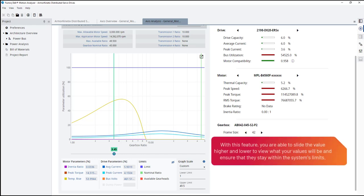With this feature, you are able to slide the value higher and lower to view what your values will be and ensure that they stay within the system's limits.